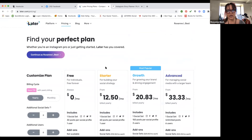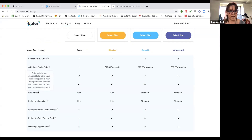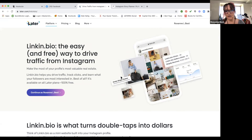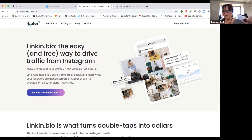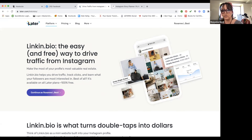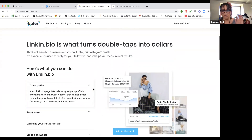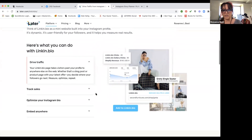Another thing I like about Later is that it has what's called link in bio. Have you seen where someone says 'click the link in my bio' and all these different things pop up — you can go to their website, their blog, or all these different places? Link in bio connects to the actual image. This is really great for people selling products or bloggers with a visual image that links to a specific product.